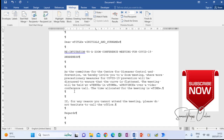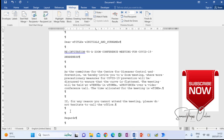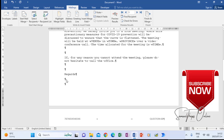After that paragraph starts a sentence that says: 'If for any reason you cannot attend the meeting, please do not hesitate to call the office.' Then after that I have to leave two spaces as well. Then it says 'Regards,' then two spaces. After the two spaces, we have the ending — 'Secretary.'